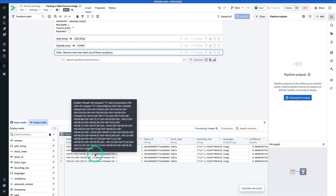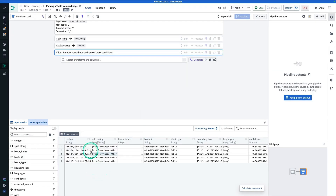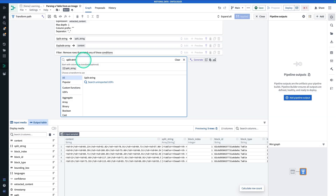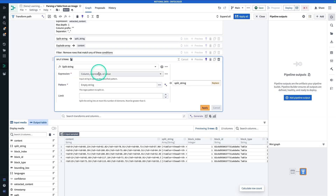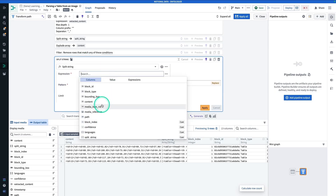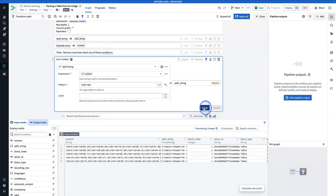So now we're going to split this out into columns. Once again we're going to search for Split String. The expression is content, of course. The pattern that we're looking for — it is like so — this is table data, it's going to be very consistent. And now we're going to hit Apply.